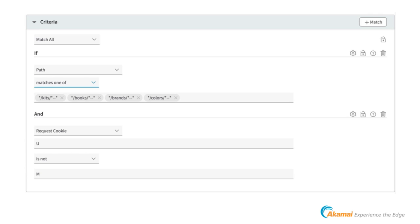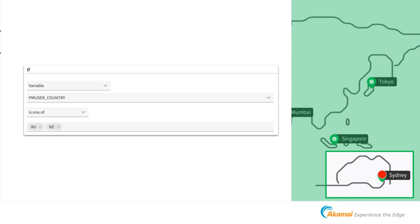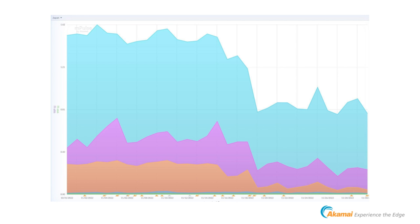Next I looked at the map and as a quick proof of concept picked Sydney — I didn't know if it would work or if the new server would crash after 10 minutes. So in Property Manager I decided: if the user comes from Australia or New Zealand, change the origin and go to Sydney. Simple as that.